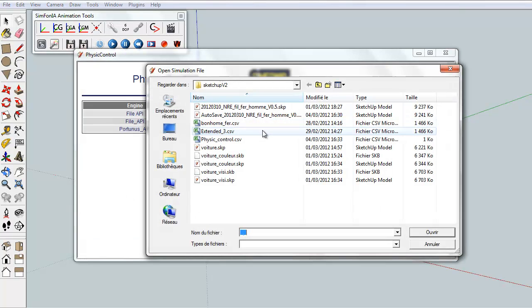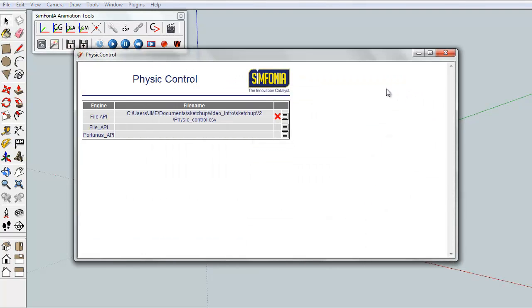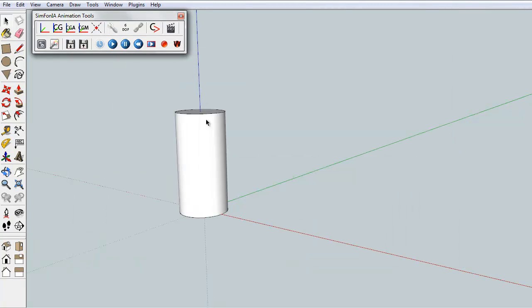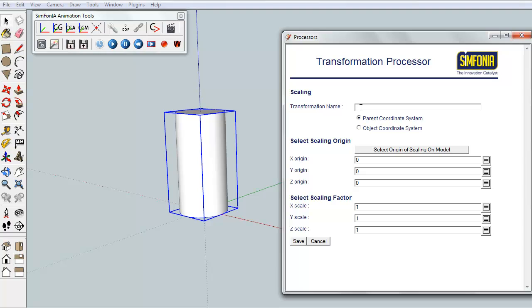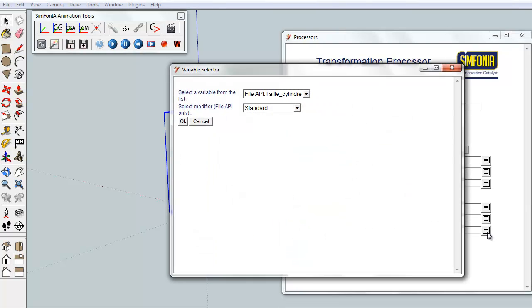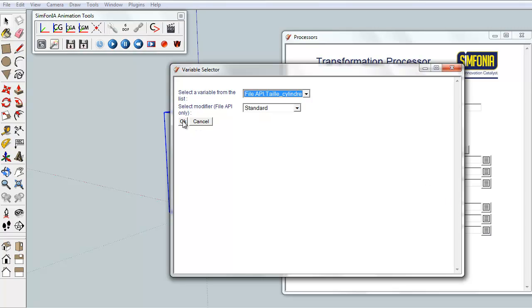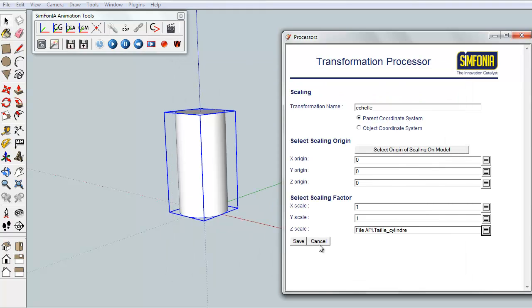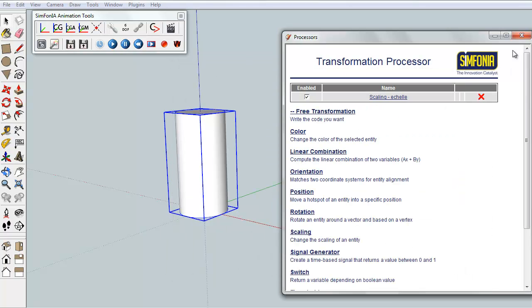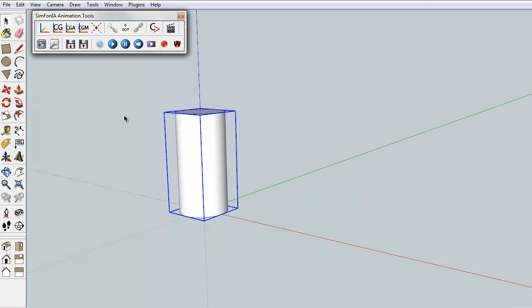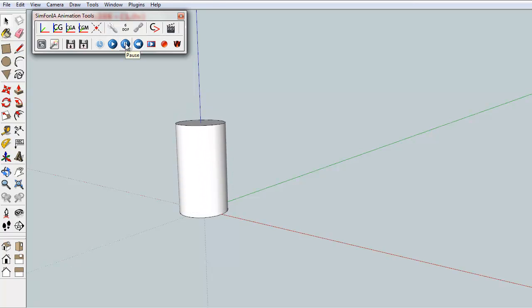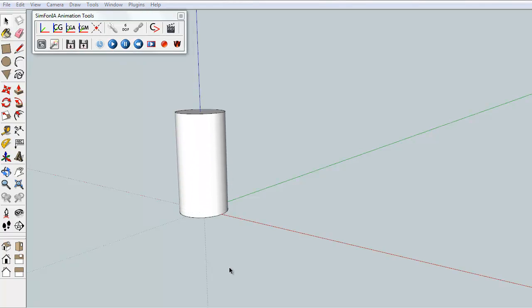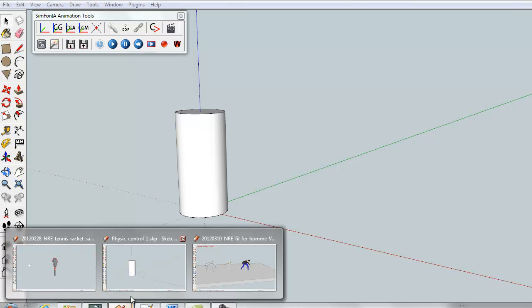Back in SketchUp, we use the physics control processor in order to upload the newly created file. We then select the cylinder and apply a scaling transformation whose factor will depend on the variable tie cylinder, which is now available in SketchUp. By launching the animation, we see that the size of the cylinder does vary with time.